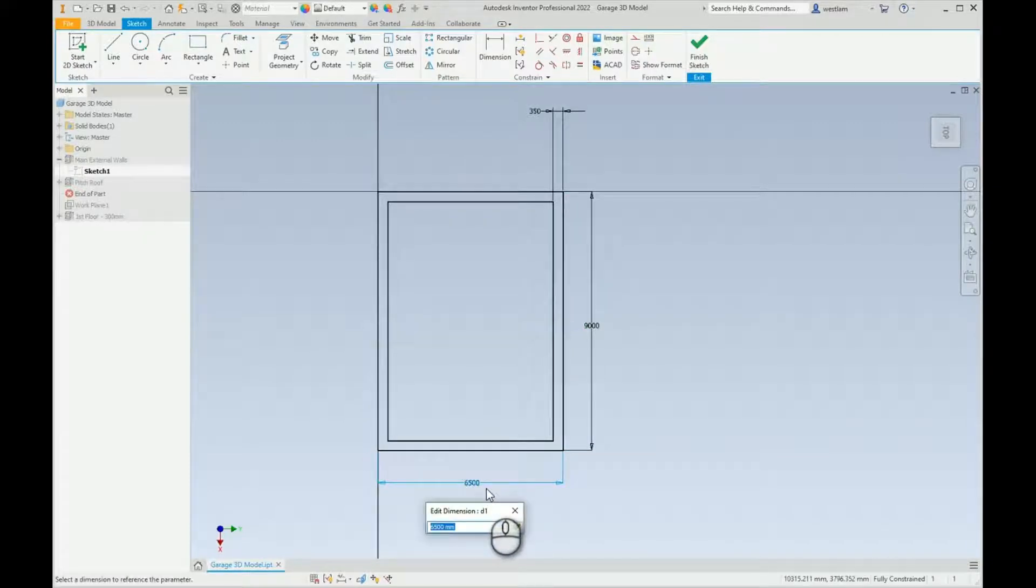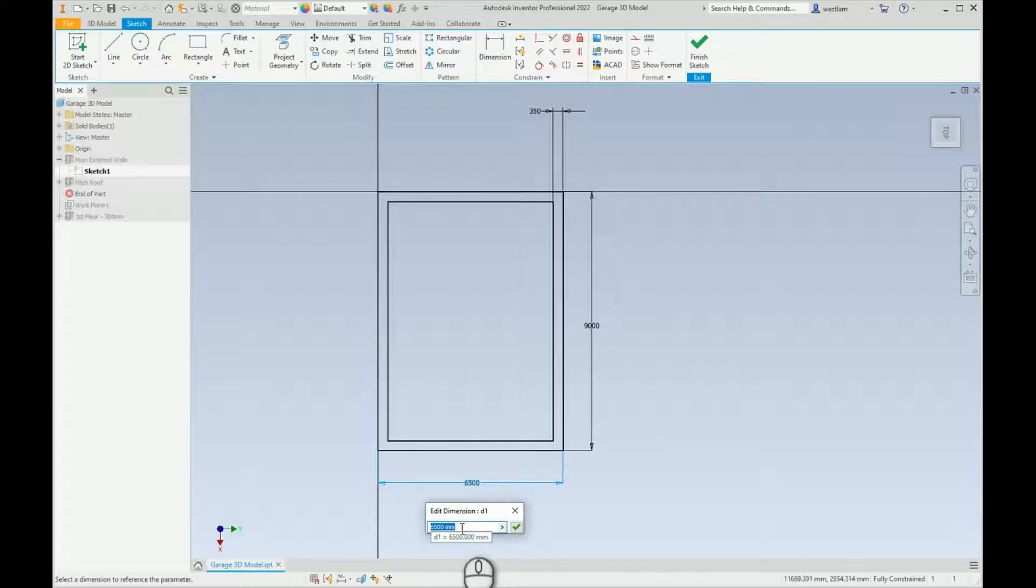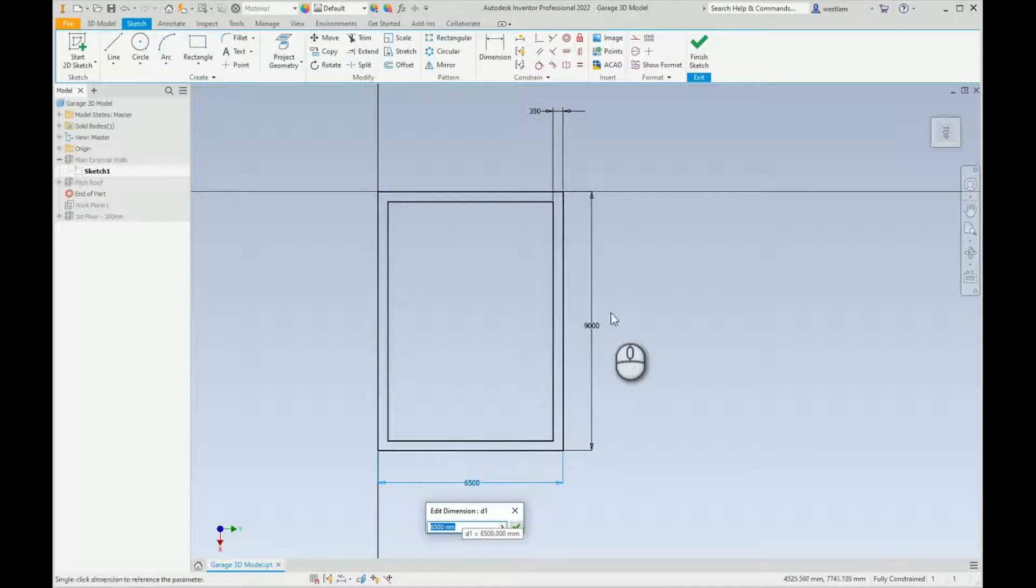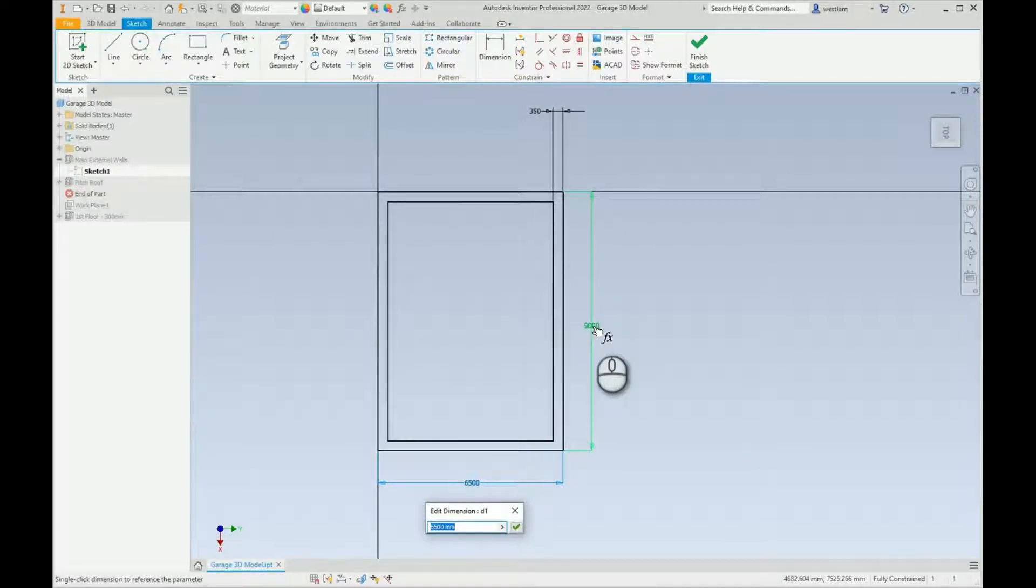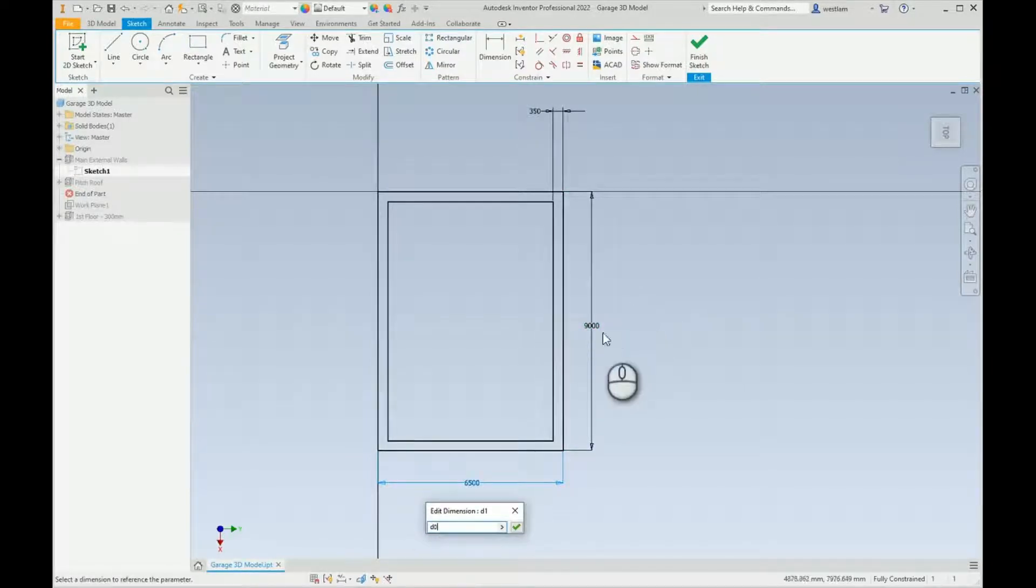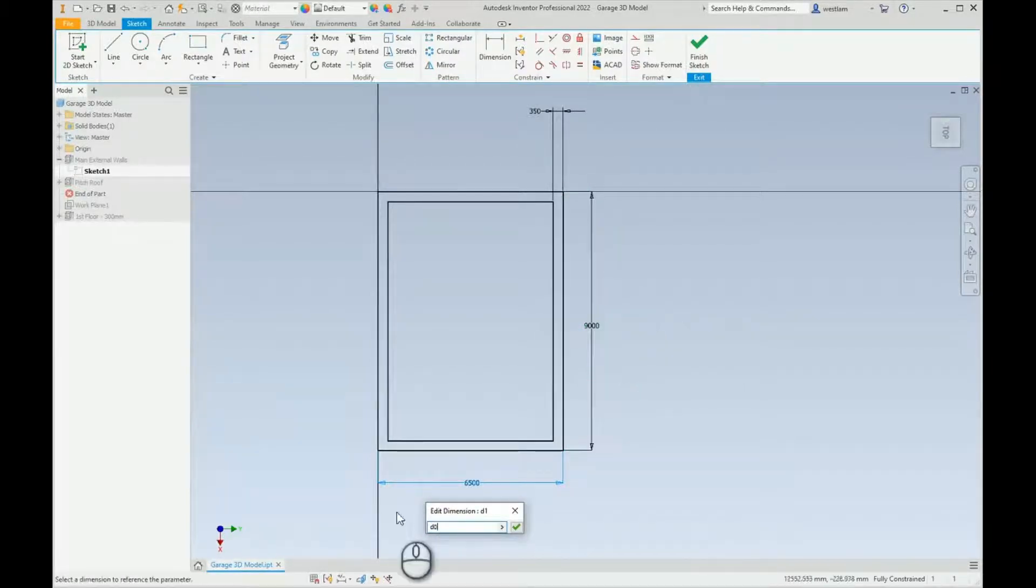What you can do is actually open this up. You can see here this is the dimension which we've just typed in. What you can actually do is reference other dimensions. The quick and easy way to do that is to go over and click on this and you'll see that fx, that means a function, the mathematical term. What you'll see now is it's actually referencing d0, which is the first dimension we've placed over here.